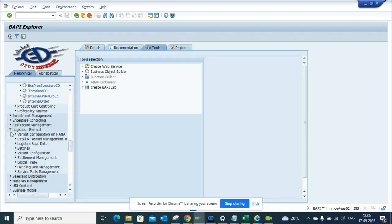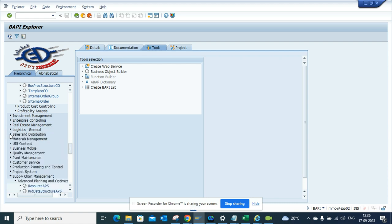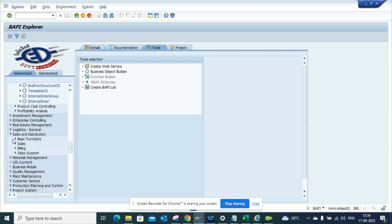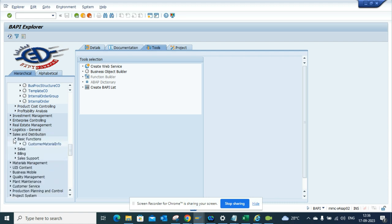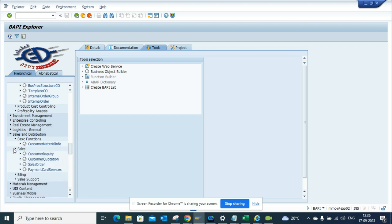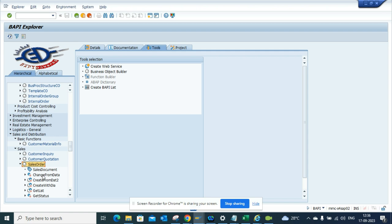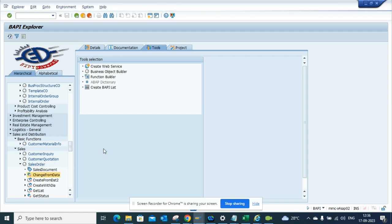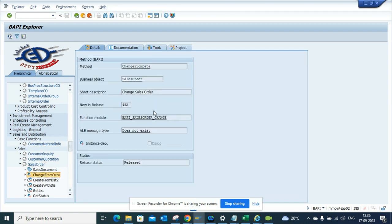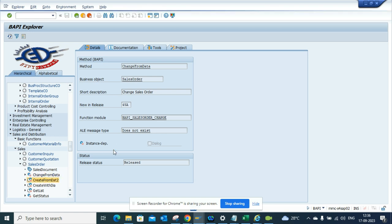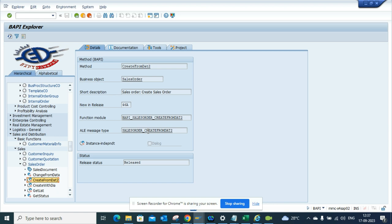If I go to logistics general, from here you can find variant configuration. Let me go to sales—sales and distribution. You can find sales orders. So if I go to sales orders, I can find all the BAPIs related for that. You can see these are the BAPIs that are already built for you and you can use them. Here you can see BAPI sales order change, everything you can think of. If you want any message type, you can also find the IDOC stuff that you can use.